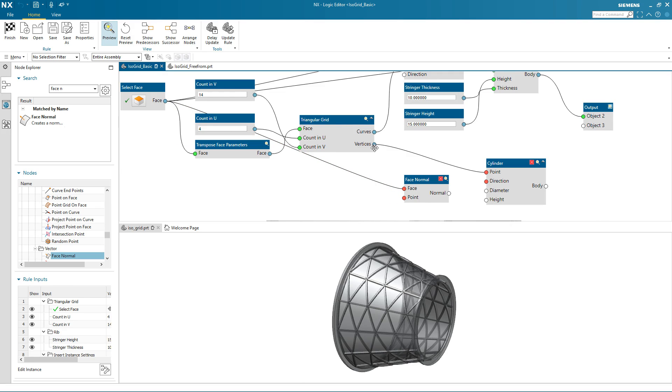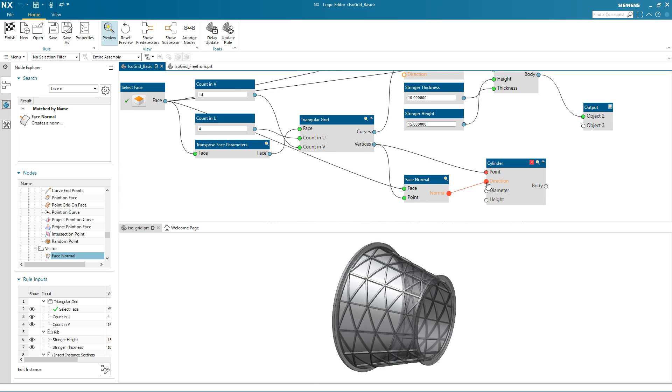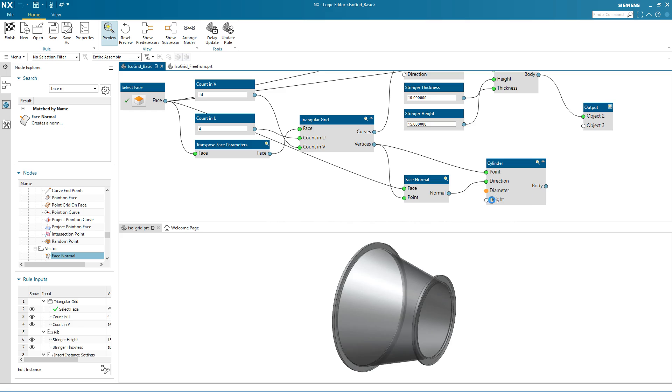Simply by picking ports and connecting them to the corresponding ports on the face normal node. The output normal, I then connect to the direction port on the cylinder node.